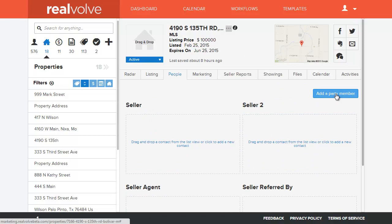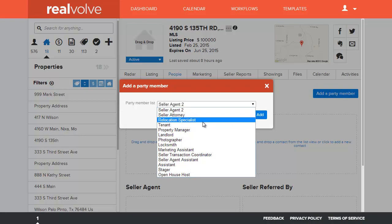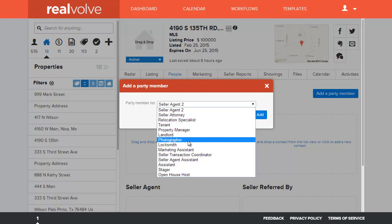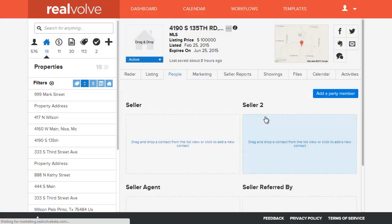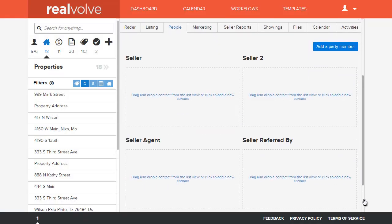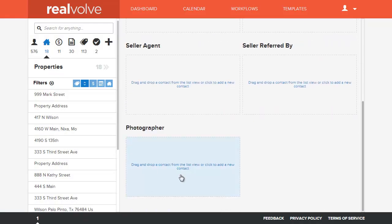If you need to add additional party member types at any time, just click on Add a Party Member and select them from the list. For example, if we wanted to add a photographer to the list of party members, select Photographer — that adds the photographer to the bottom of the list.